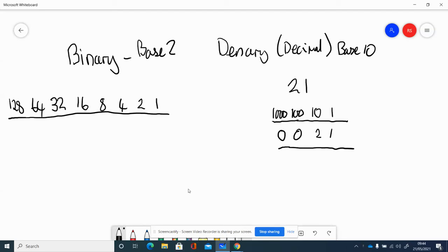The first thing you need to be able to do for the exam is do some binary conversions. Most of you are really good at this anyway, so I don't think this will be a big deal.